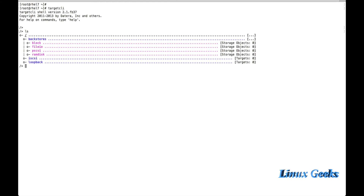One more thing — the backstore. Inside the backstores, we are going to create a block device. If you are going to create a LUN using a local physical disk, it will go into block. If you are going to create a file.io — meaning you create a file that will act as a LUN — it will be shared among the client servers.